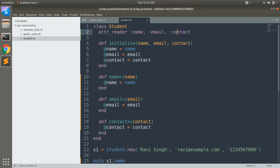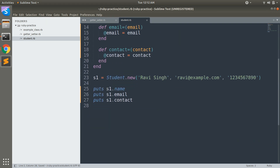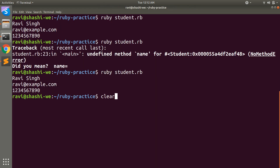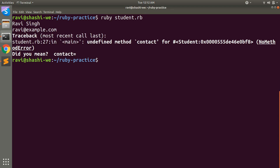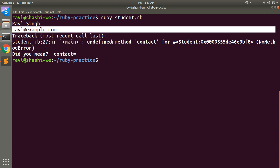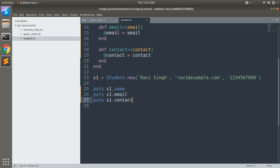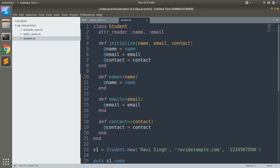You need to be careful when defining attribute reader. You can only access those instance variables which you have passed to attribute reader. For example, if we remove contact from attribute reader, it can only read name and email. It should execute lines 25 and 26 but not puts s1.contact. Let's clear the console and run — you can see name and email but not contact: a NoMethodError.